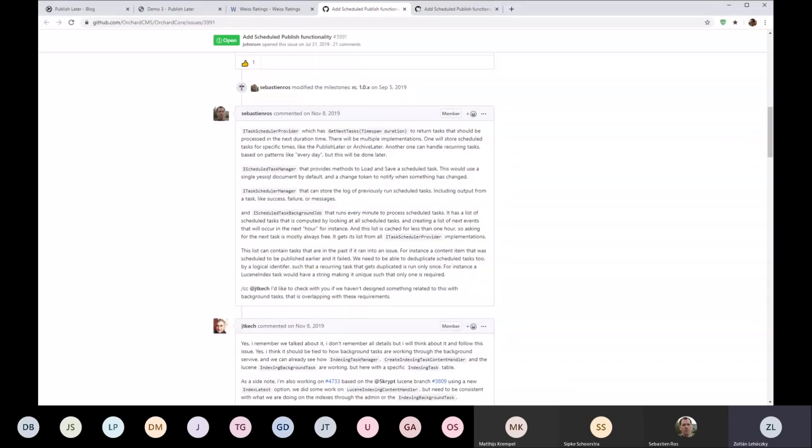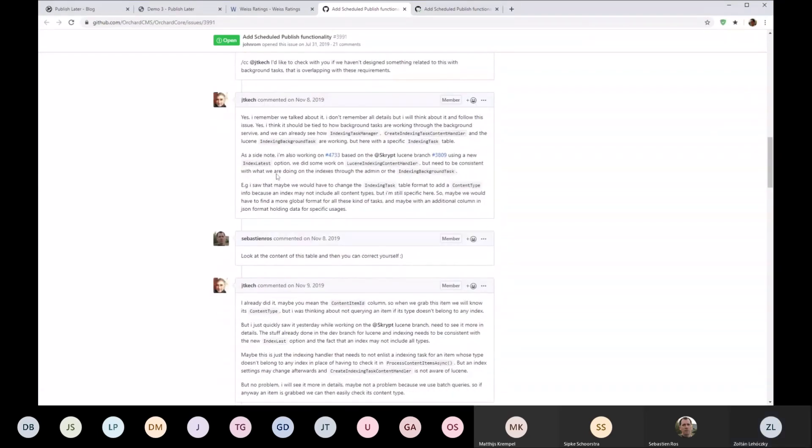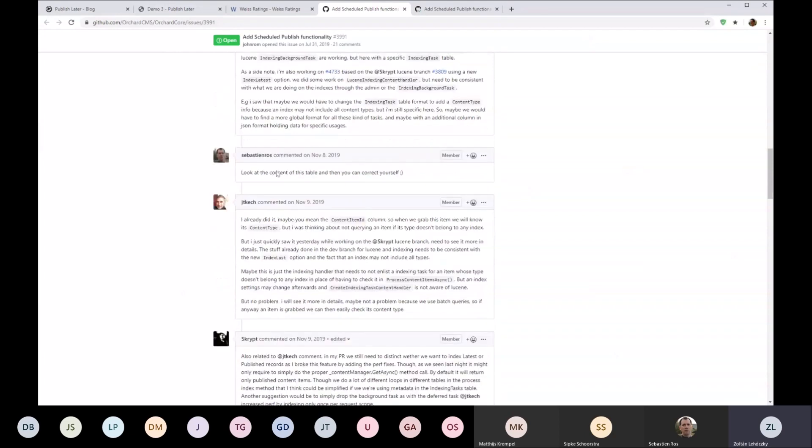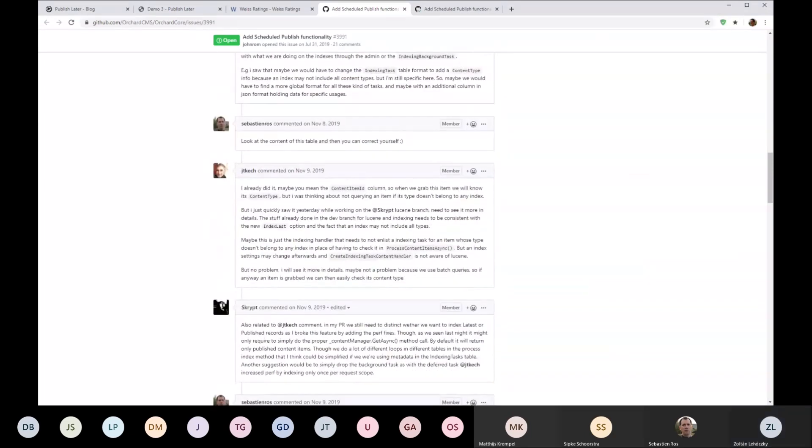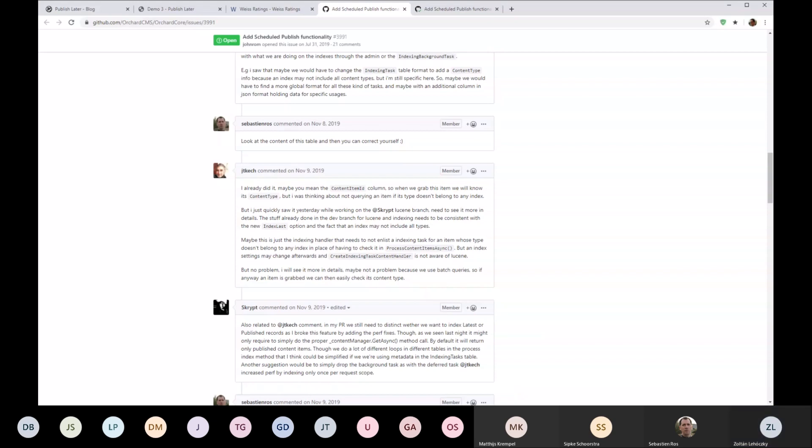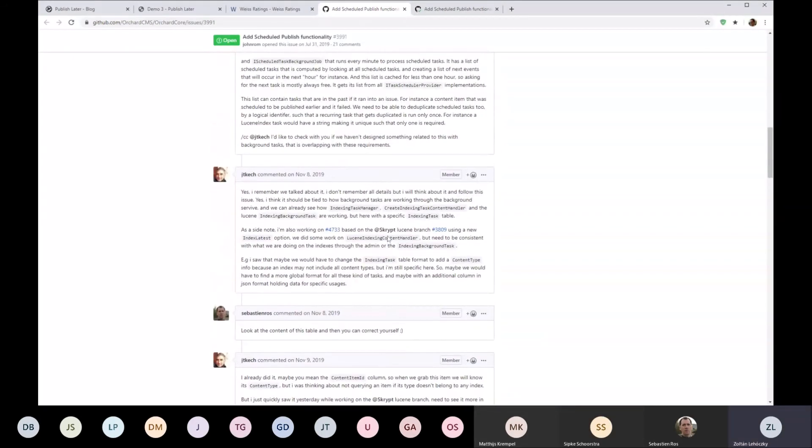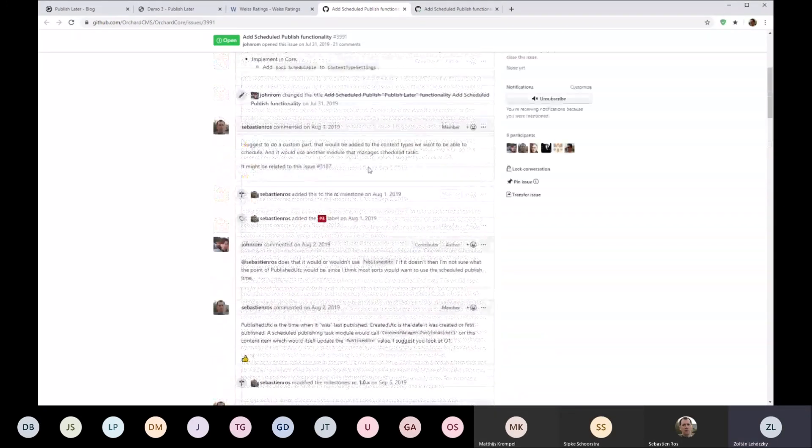I didn't work on that, so that would be something related, and that's something that could be used by this feature. But with a simple background task, this will work as well. So unless you have like tens of millions of content items where running queries to filter them is an issue, this will work.